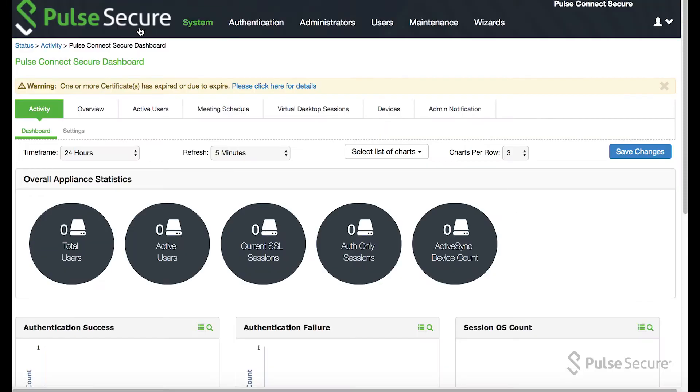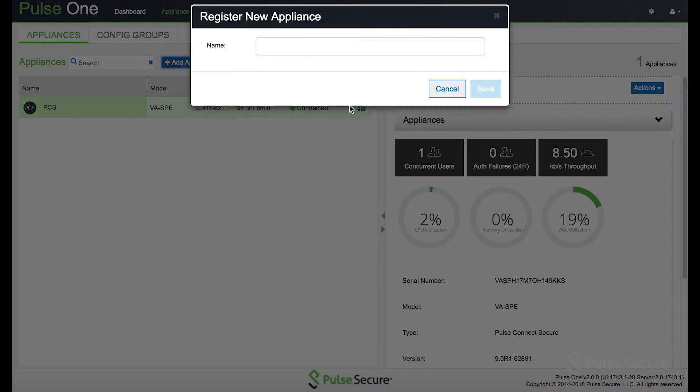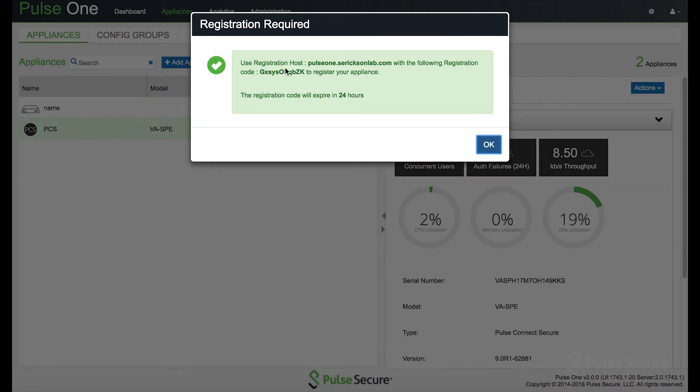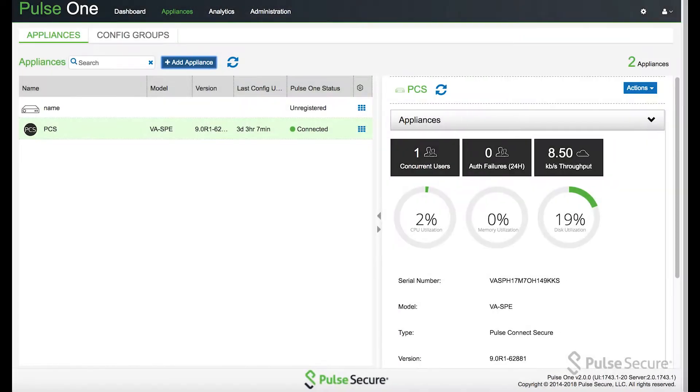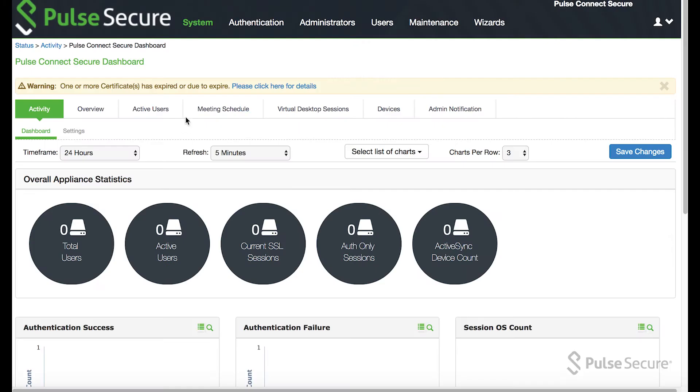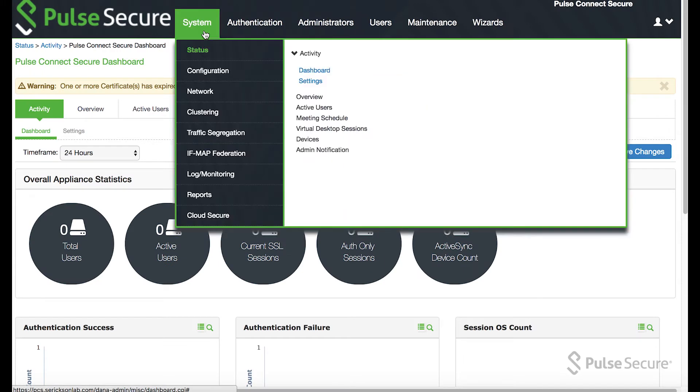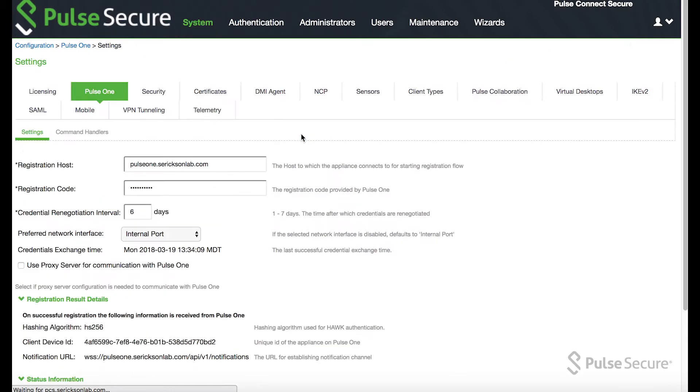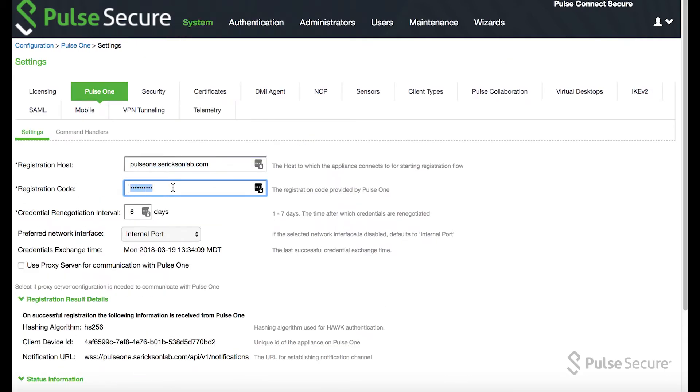This is done by adding an appliance, giving it a name, and then taking the registration code over to the PCS appliance, configuration, Pulse1 settings, and then inputting the API URL and registration code.